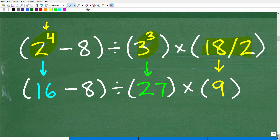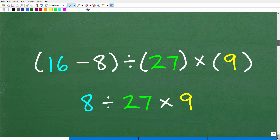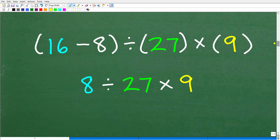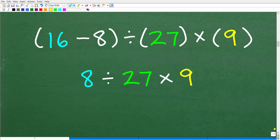I think most people probably got up to this point. Let's clean up the first set of parentheses — we're done with the powers, but we still have to finish up. So 16 minus 8 is obviously going to be 8. Here is our simplified problem: 8 divided by 27 times 9.